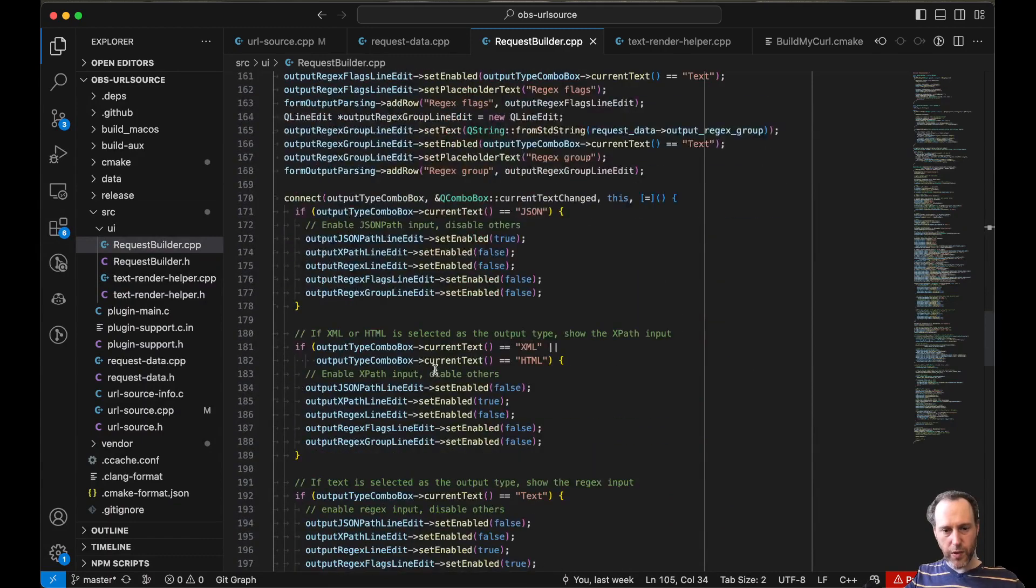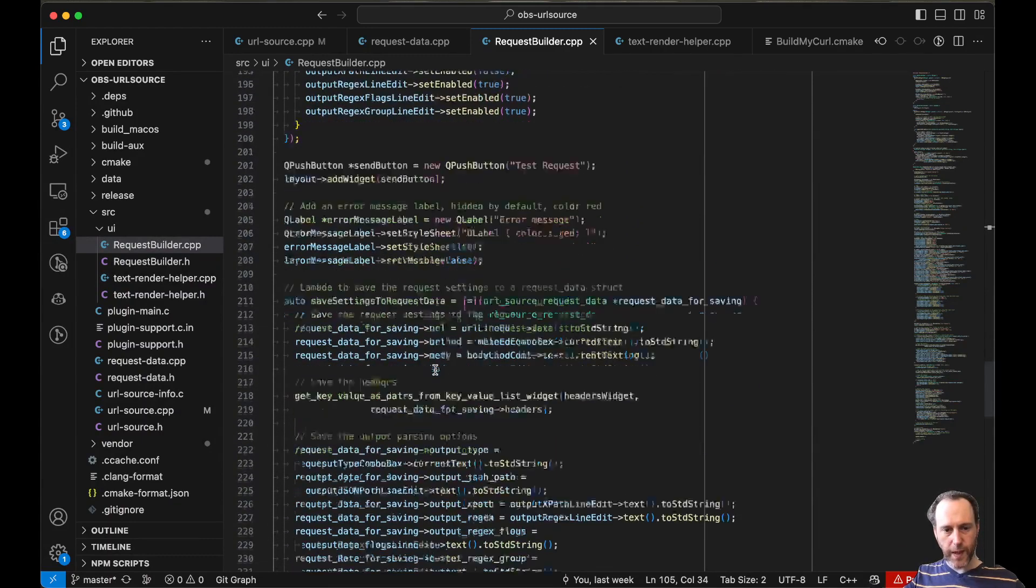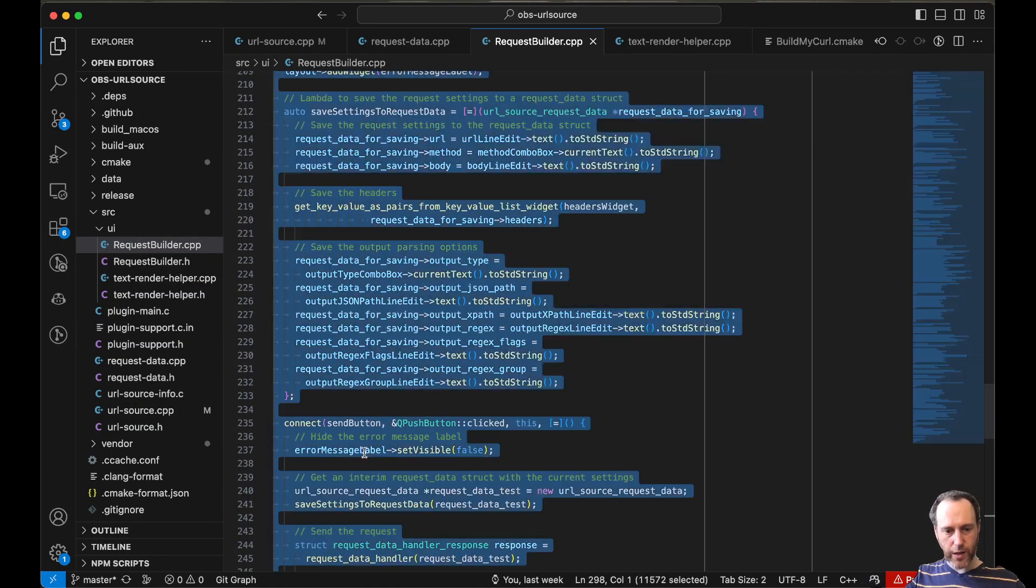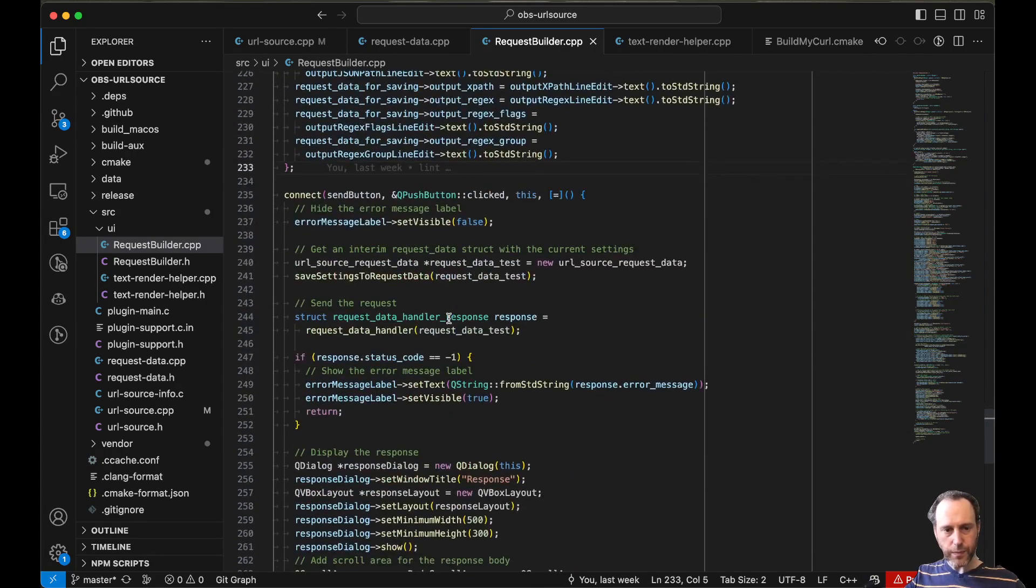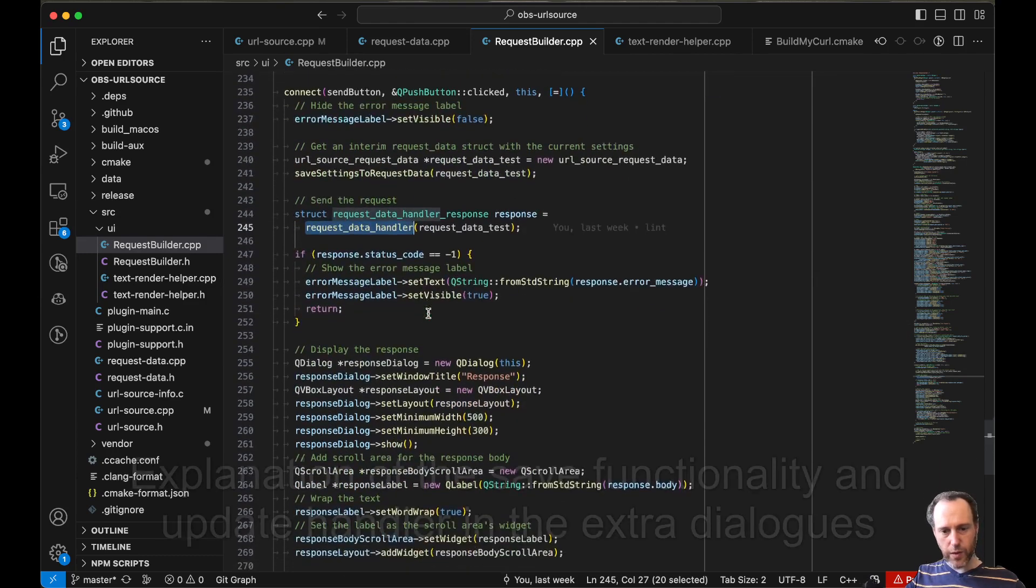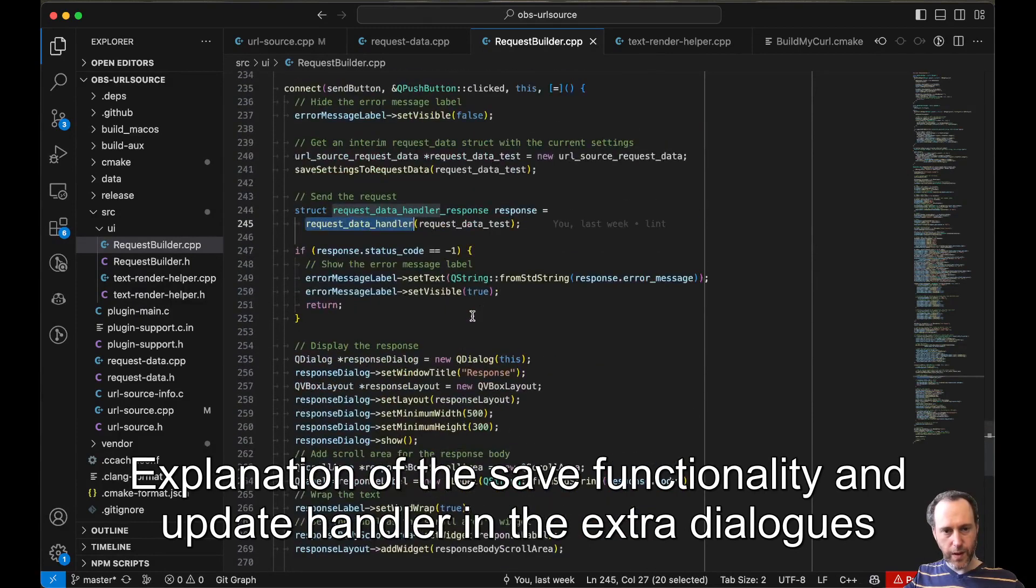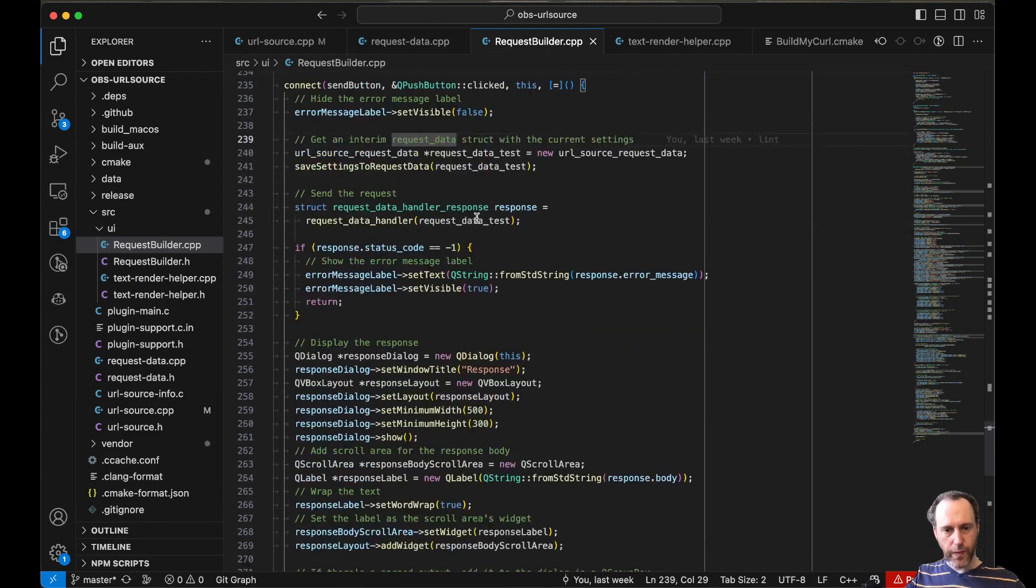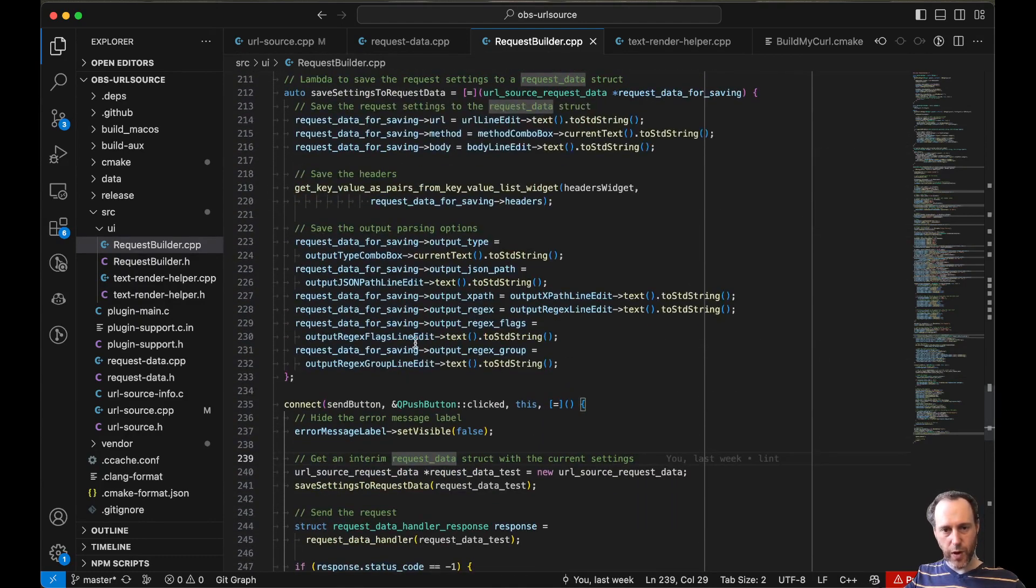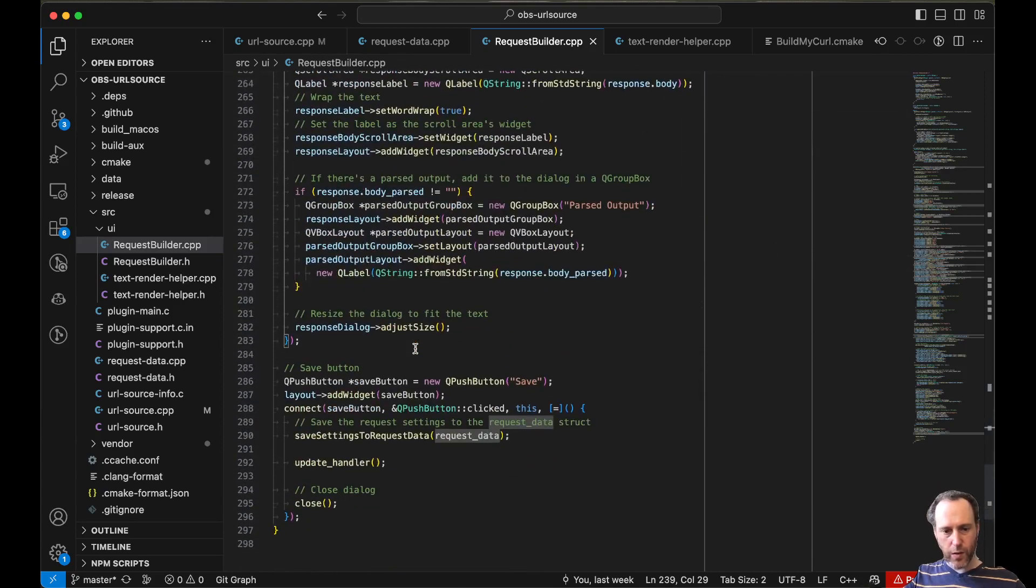So the send button actually would send this and run the request itself. It will run the request data handler and get the response out and render that to screen. We've seen that. So all of that is done in this new dialog. It looks quite involved, but really it's just a lot of these properties.